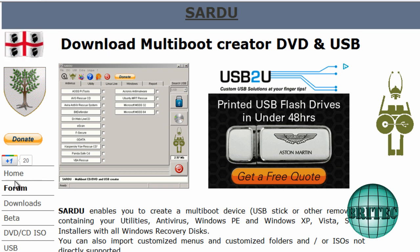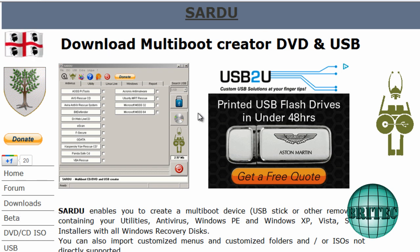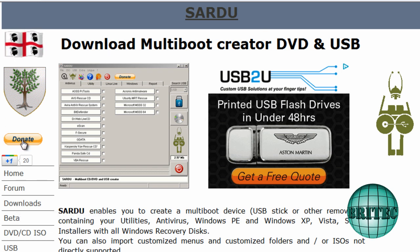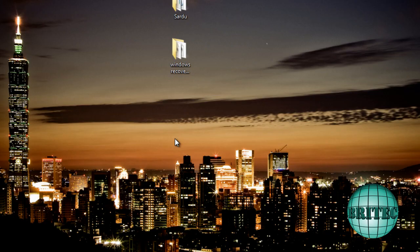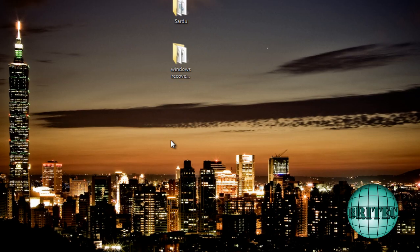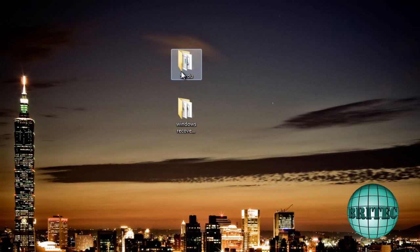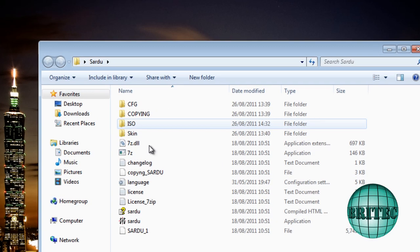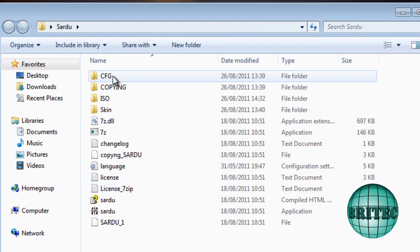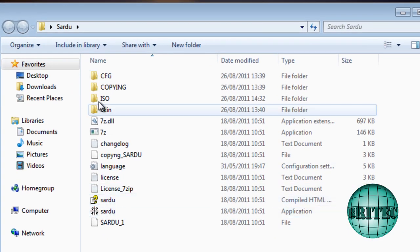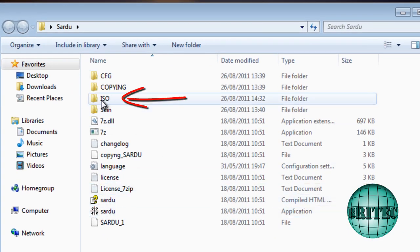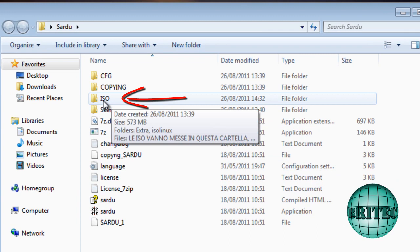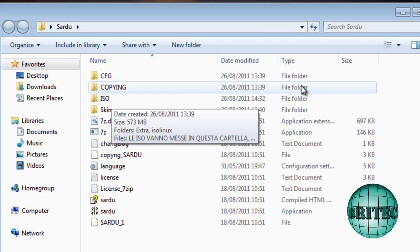Head over to here and download that. Also if you like the software there's a donate button there, show your support to this guy and donate. We're going to have a folder on our desktop called Sardu. There's a folder in there called ISO and that's where we need to put all our ISO images that we're going to create our CD or USB from.